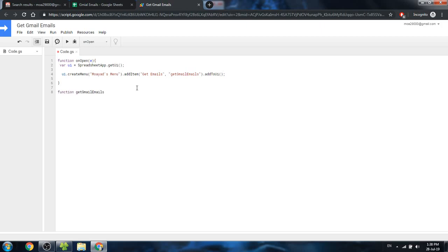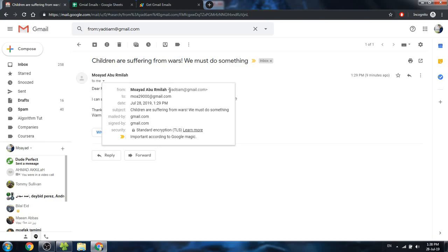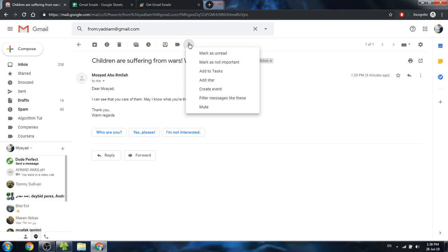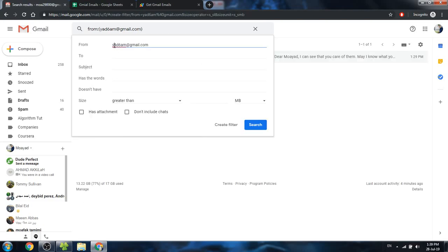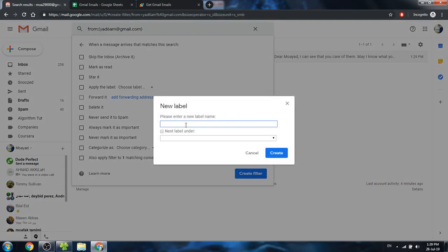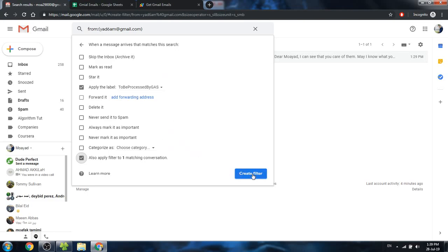The next step is to create that function. Make sure the spelling matches exactly the parameter used earlier. I'm not interested in all my emails — only emails from the sender yad6am@gmail.com. The solution is to create a Gmail filter with that criteria, and assign a new label called 'to be processed by google apps script'. The filter detects one matching conversation.